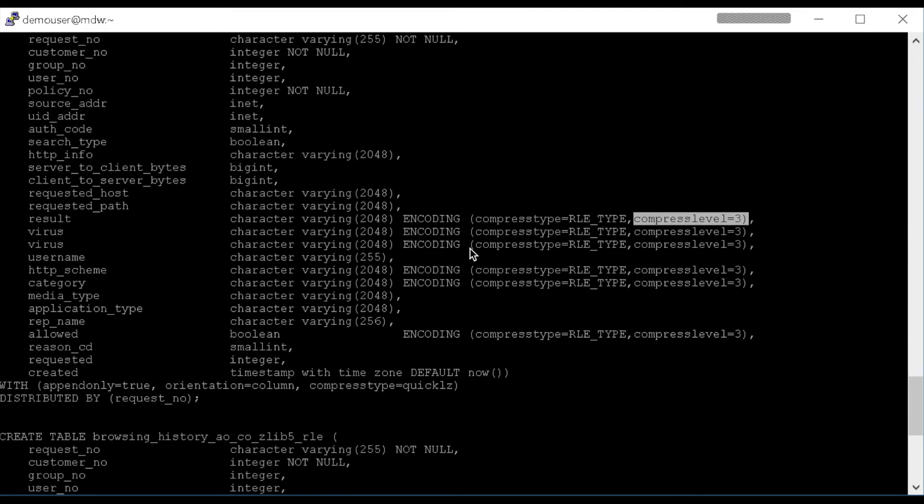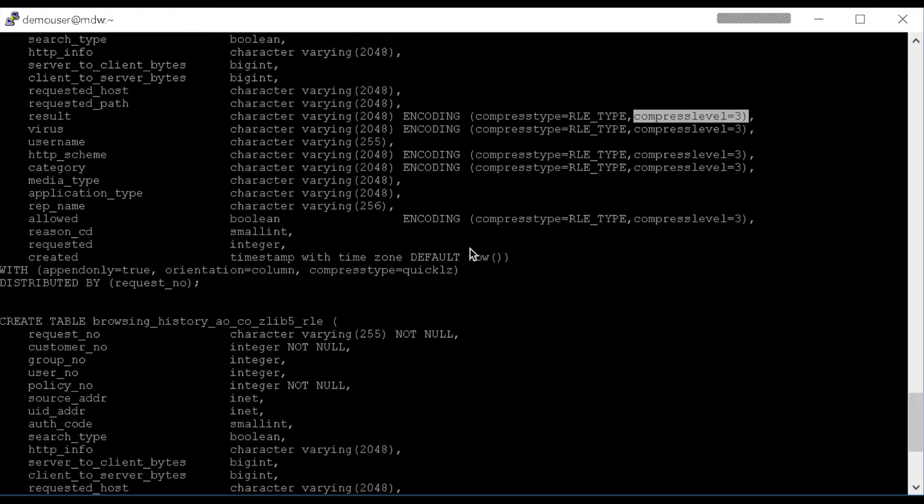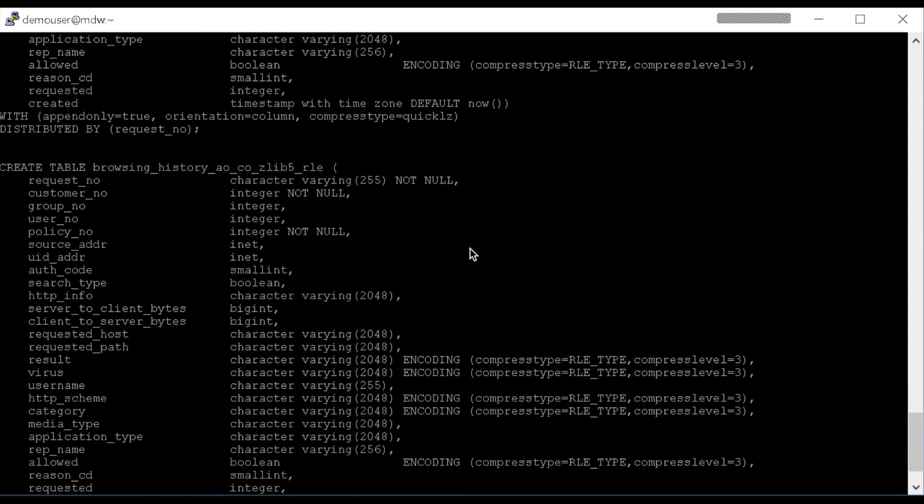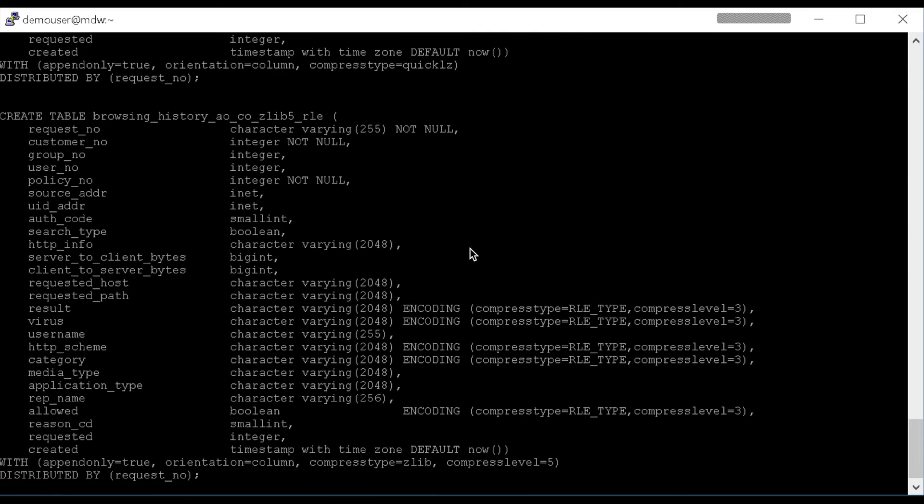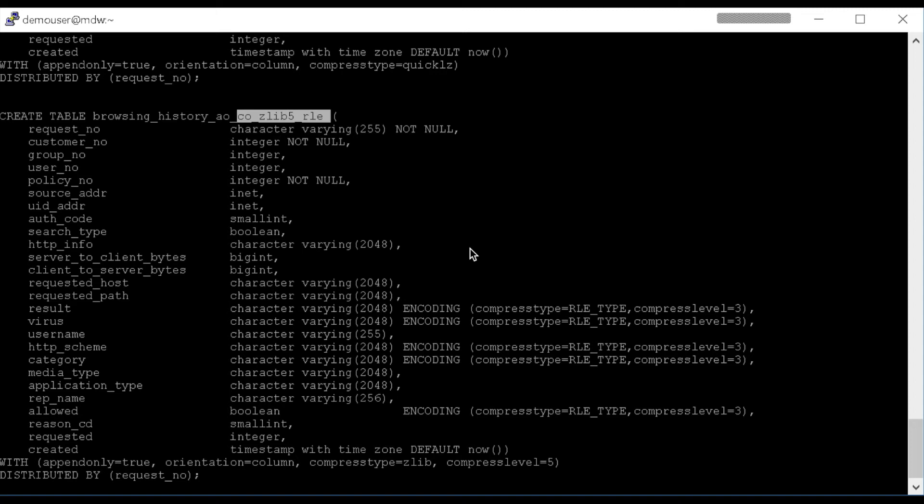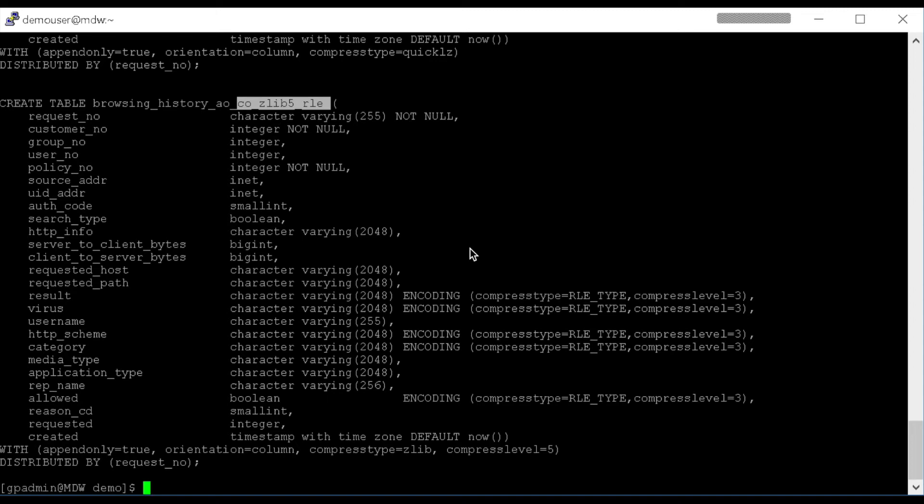And one final table definition uses the same column orientation, Zlib 5, Run-Length Encoding, just to show the difference between combining different compression types from one table to another or one partition to another. And again, this is column-oriented.